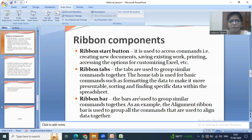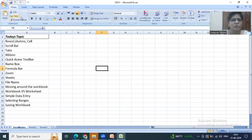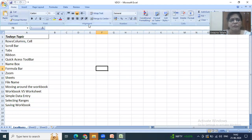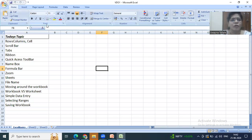Next we have the ribbon bar. In the Home tab we have ribbon bars such as Clipboard, Font, Alignment, and Number. The alignment bar contains all alignment-related options and commands. The font bar contains all formatting-related options. This is what is called the ribbon bar.